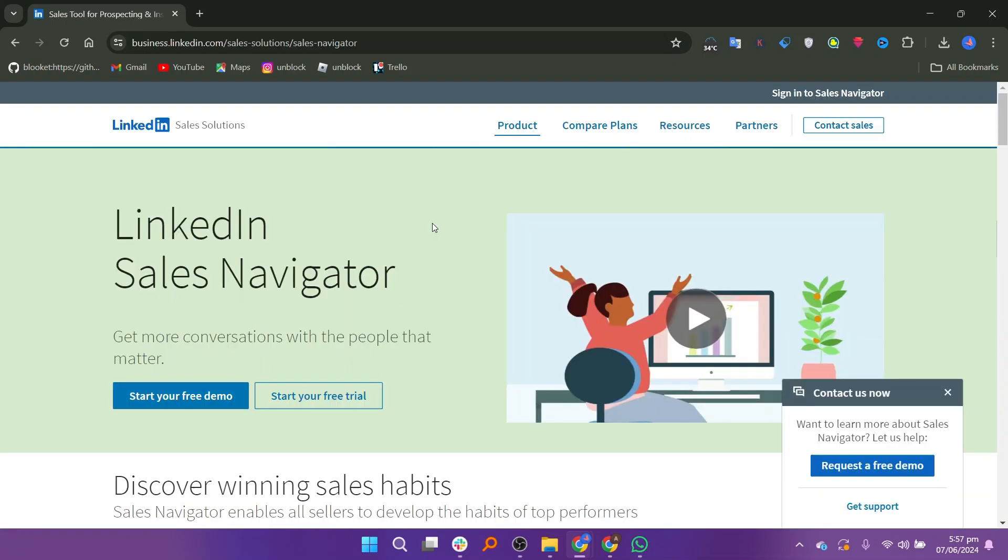Now let us discuss Sales Navigator. Sales Navigator, developed by LinkedIn, is a social selling tool designed to empower sales professionals with insights and connections from the world's largest professional network. It provides users with advanced search capabilities to identify and target potential leads, leveraging LinkedIn's vast database of over 700 million members.